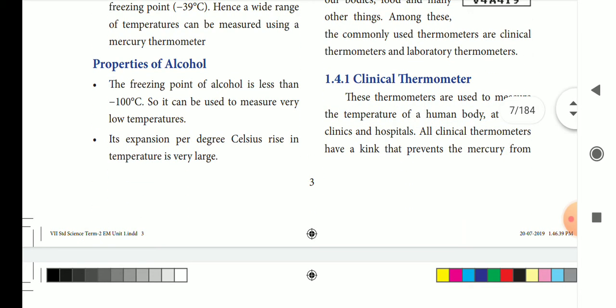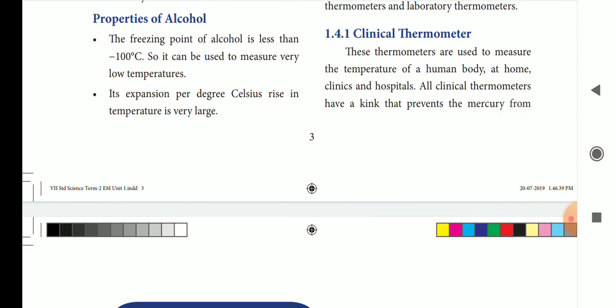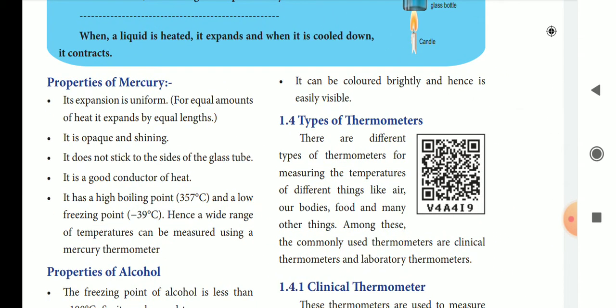Properties of alcohol: its freezing point is minus 100 degrees Celsius, used for low temperatures. Expansion per degree Celsius rise in temperature is very low. It can be colored brightly and hence it is easily visible, so it can be used to measure temperature.